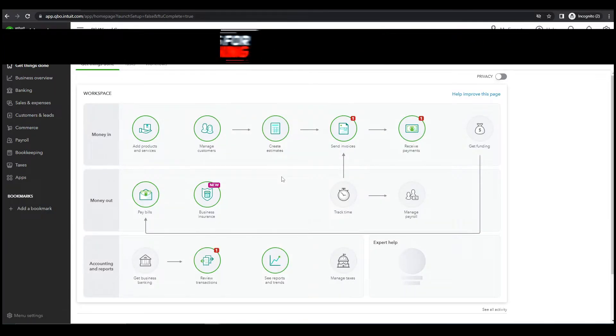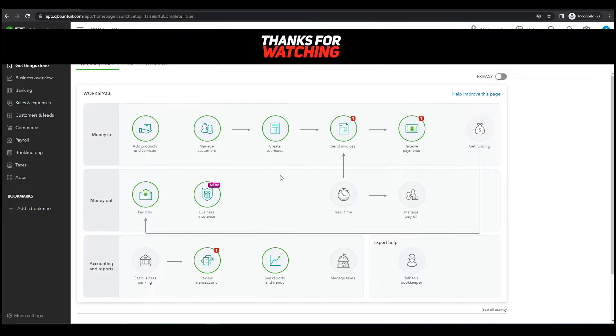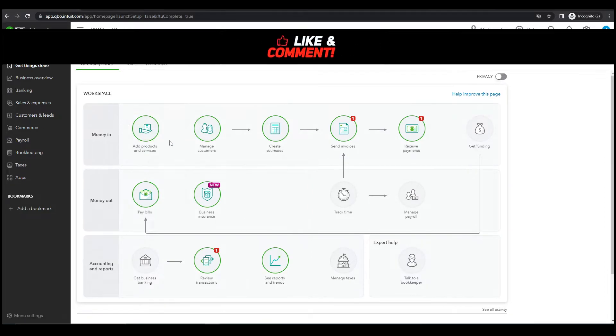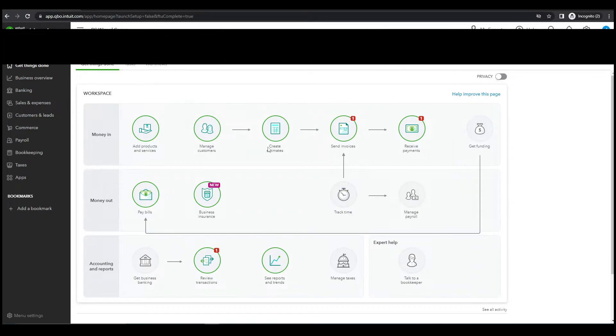There you go. We have completed the process. Now that we have a newly created QuickBook account.